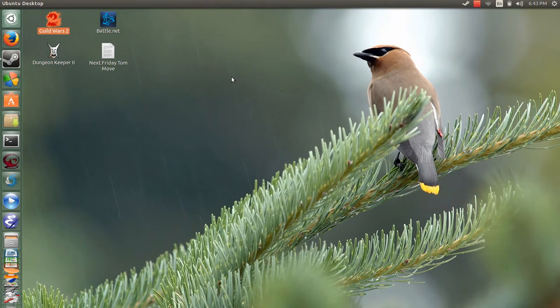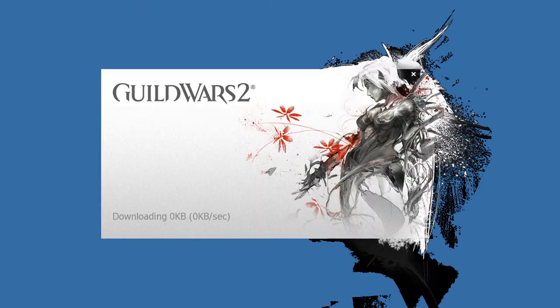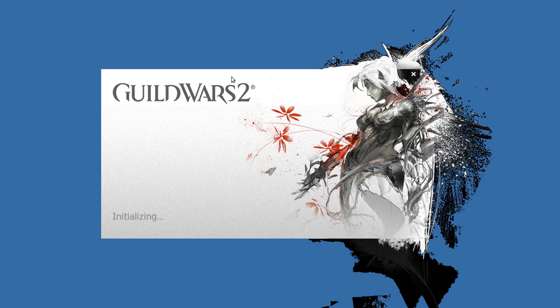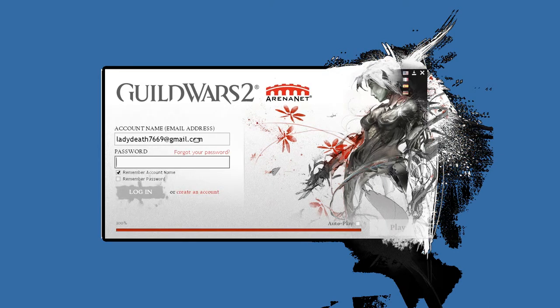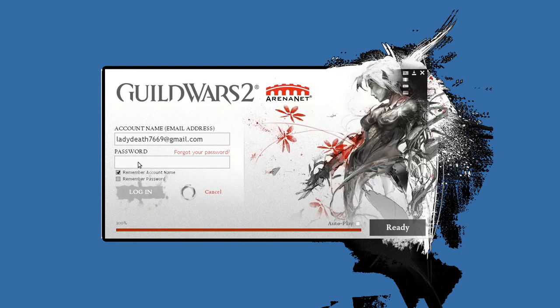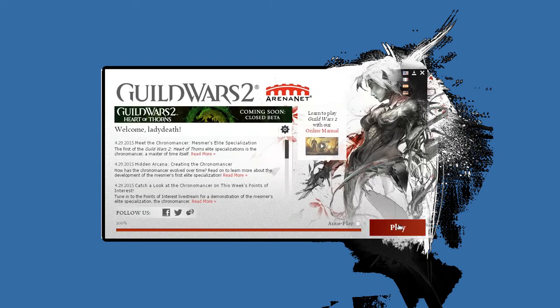I've got Ubuntu 15.04 which is the Vivid Vervet. Is that right? I think. In any case, the game does run fairly good and granted I'm running on a laptop so take that into account. You might get better results as a result of running a full-fledged desktop and I'm going to log in here really quick.